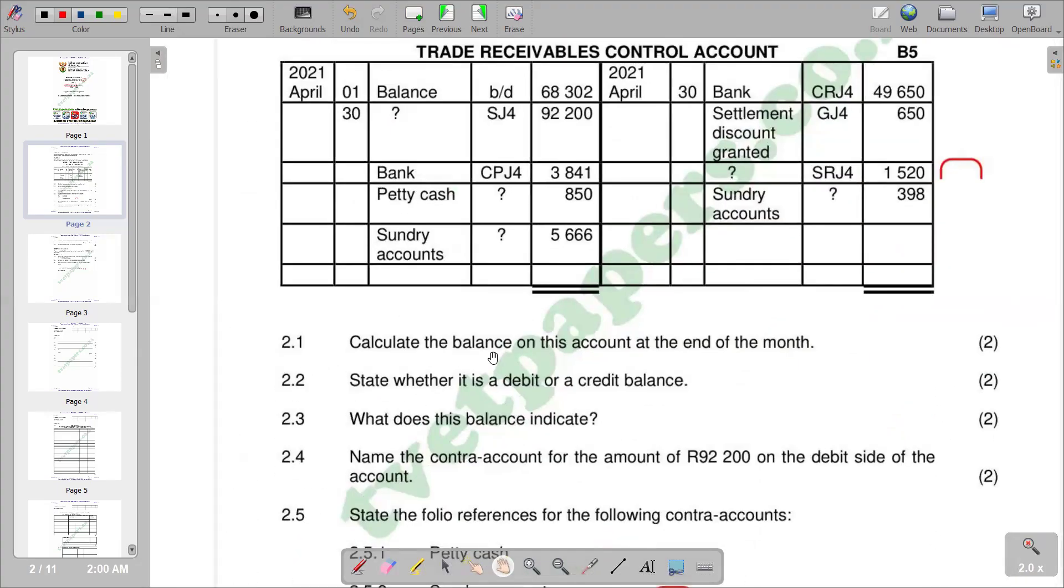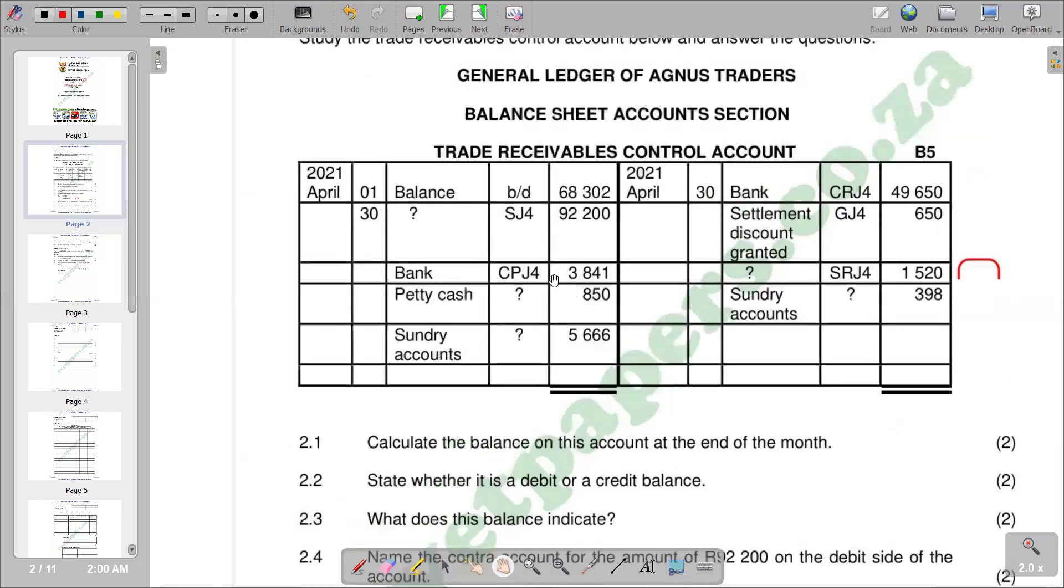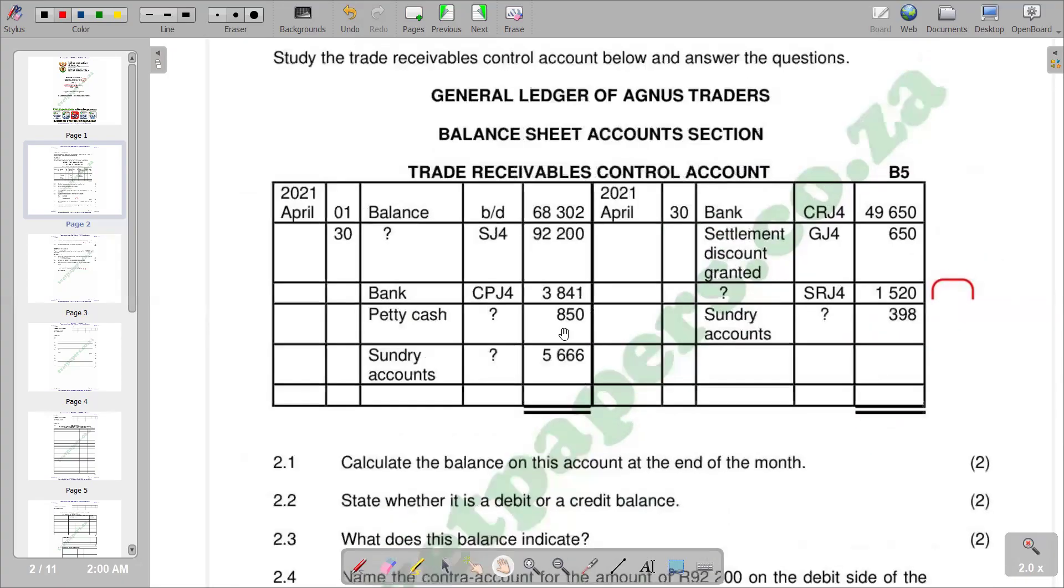First part says: calculate the balance on this account at the end of the month. We are given our account, so the balance being asked is the balance that is going to be our balance CD and our balance BD.